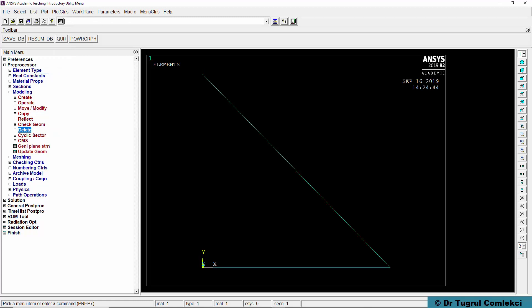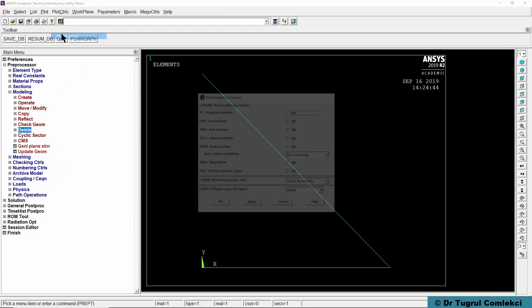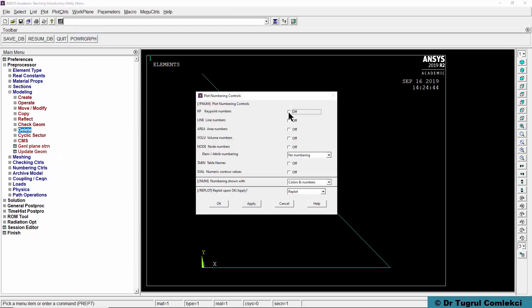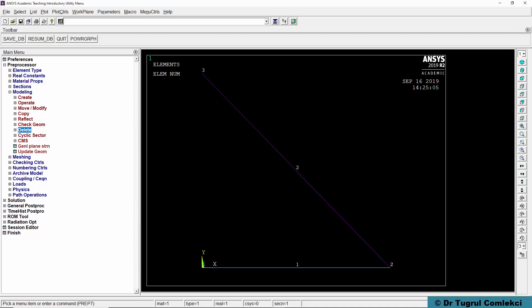Another useful thing is to be able to see the node numbers and element numbers. We can do that by plot controls, numbering and turn on node numbers and also element numbers. We can click OK. So we can see that node 1, node 2 and node 3, elements 1 and 2 are displayed.